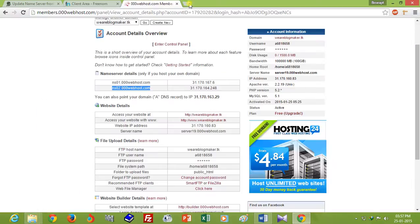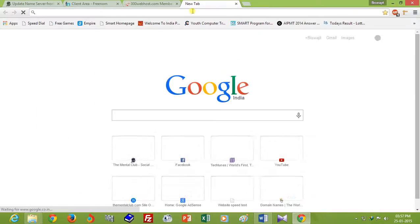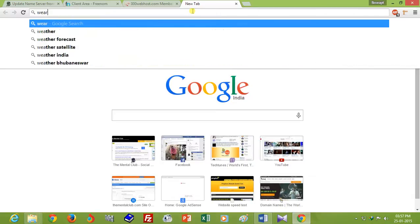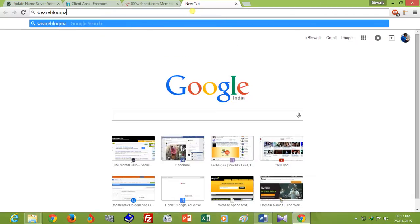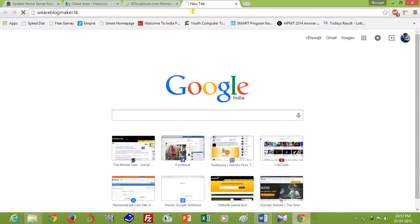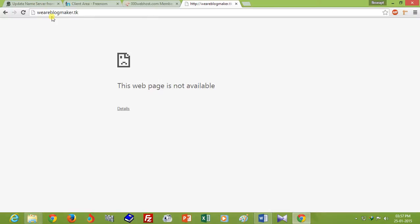Now open blogmaker.tk. Oh, it is not available right now. I think it will take a few minutes. It can take maximum 24 hours.